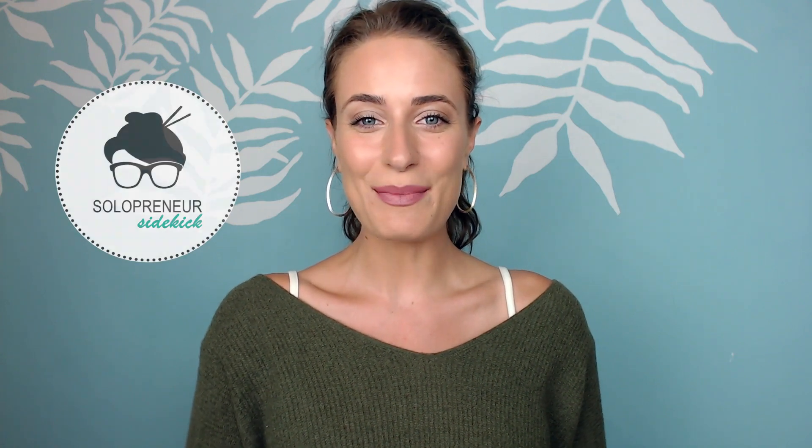If you're new to my channel, welcome. I'm Louise of solopreneursidekick.com. I help entrepreneurs with the tech side of their online business. So if that is something that you would like some help with, make sure that you hit subscribe down below and then you hit that little bell icon so you get notified every time I post a new video.